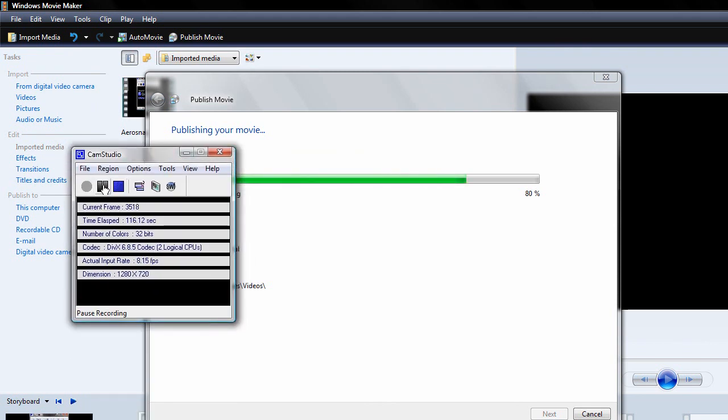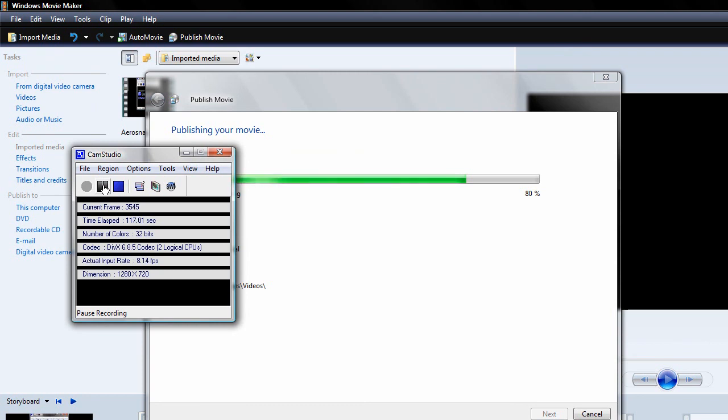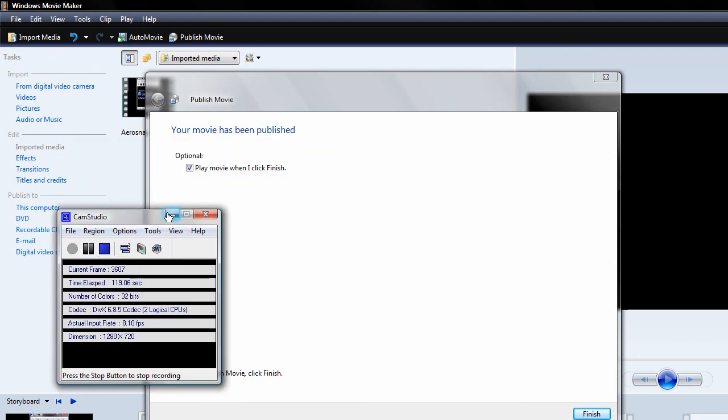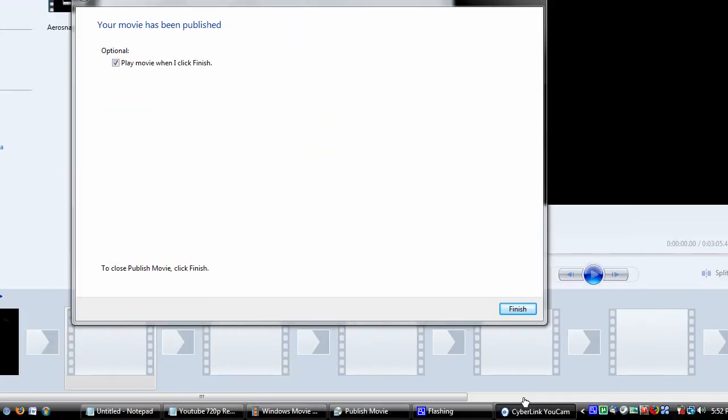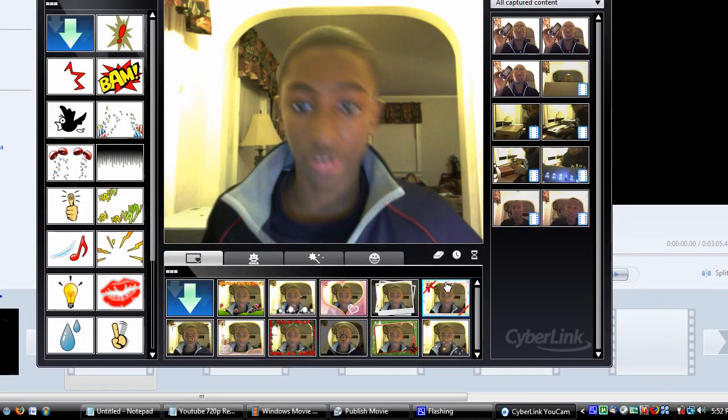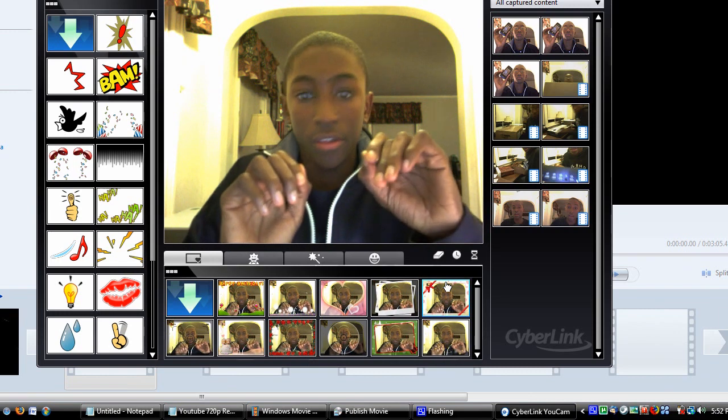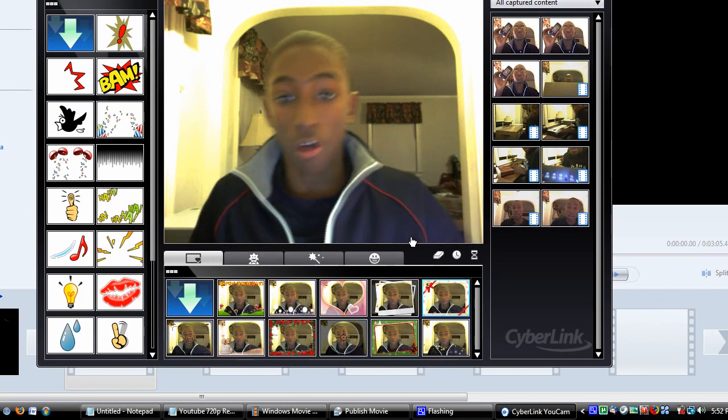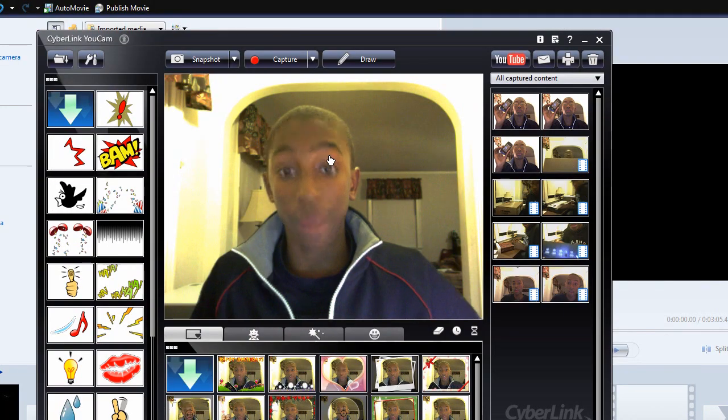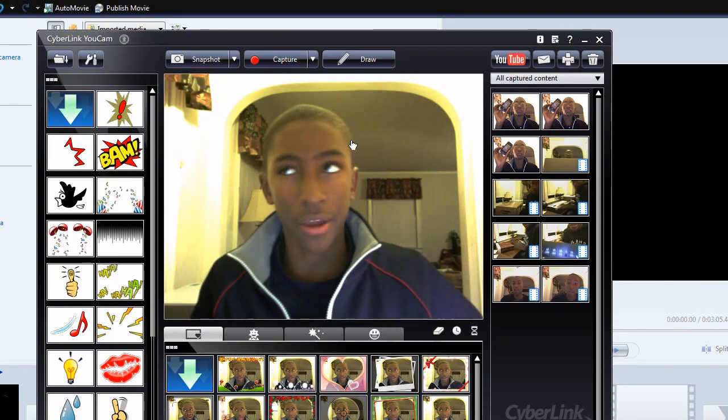Alright, it has finished publishing the movie. And as you can see, it says your movie has been published. Now, what this does is it puts the file in your My Computers, or My Videos folder on your computer.